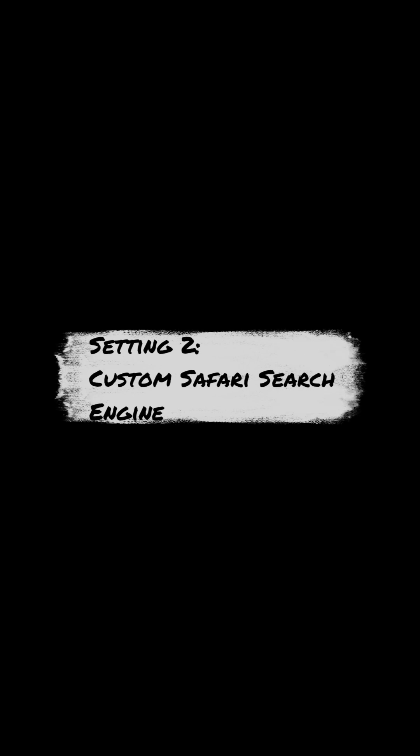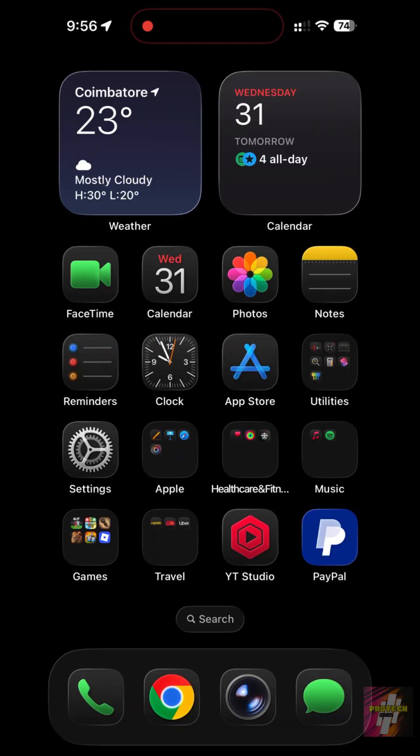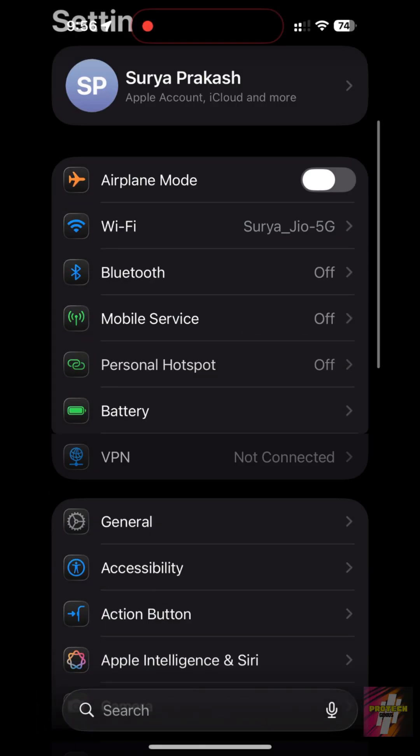Setting 2, Custom Safari Search Engine. You aren't stuck with Google. Go to Settings, Safari.